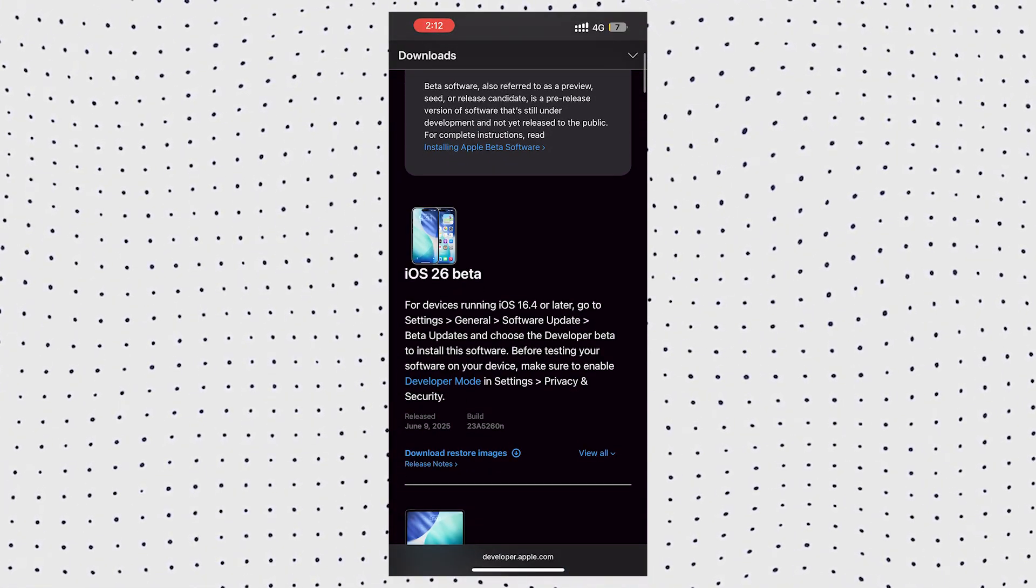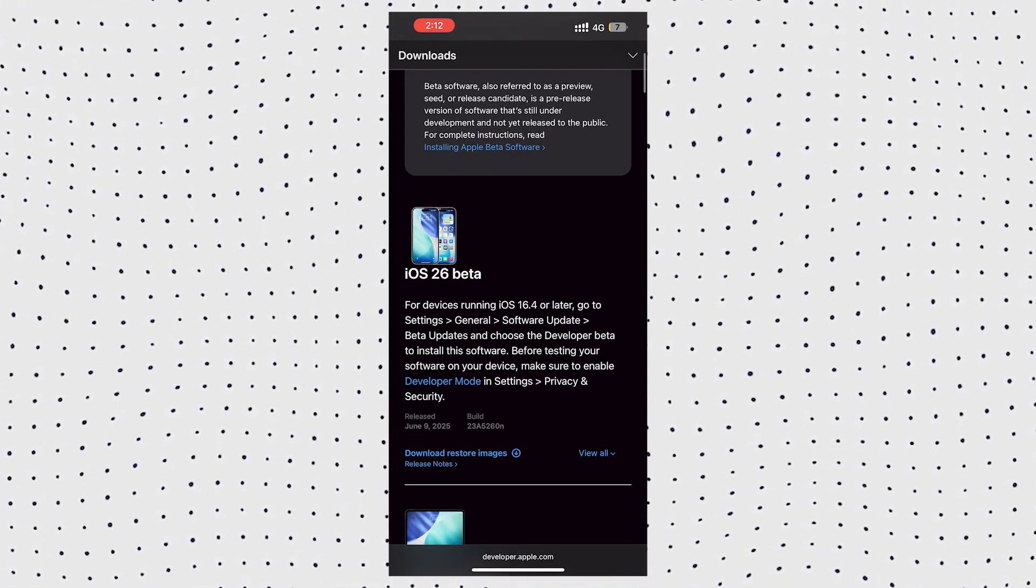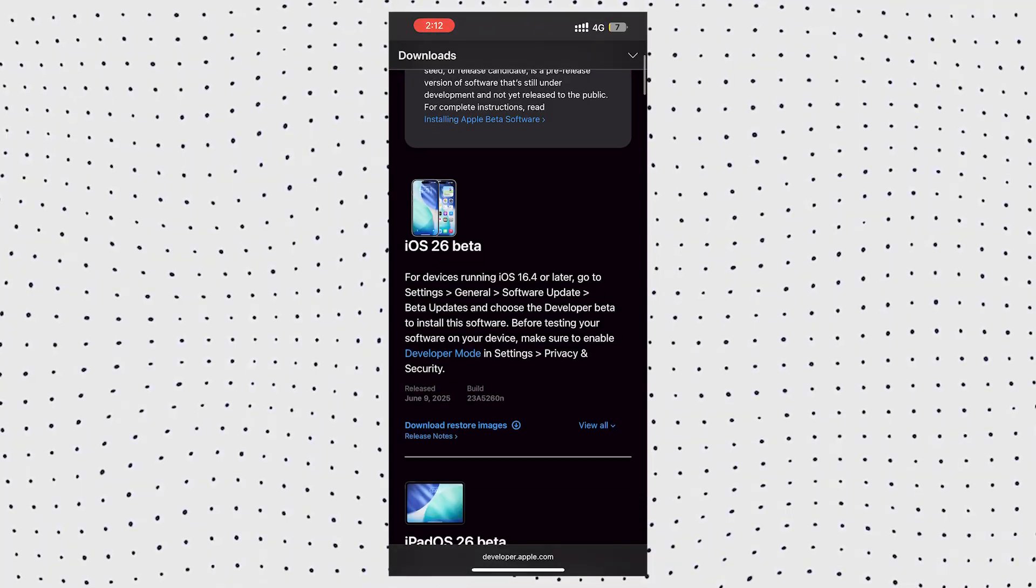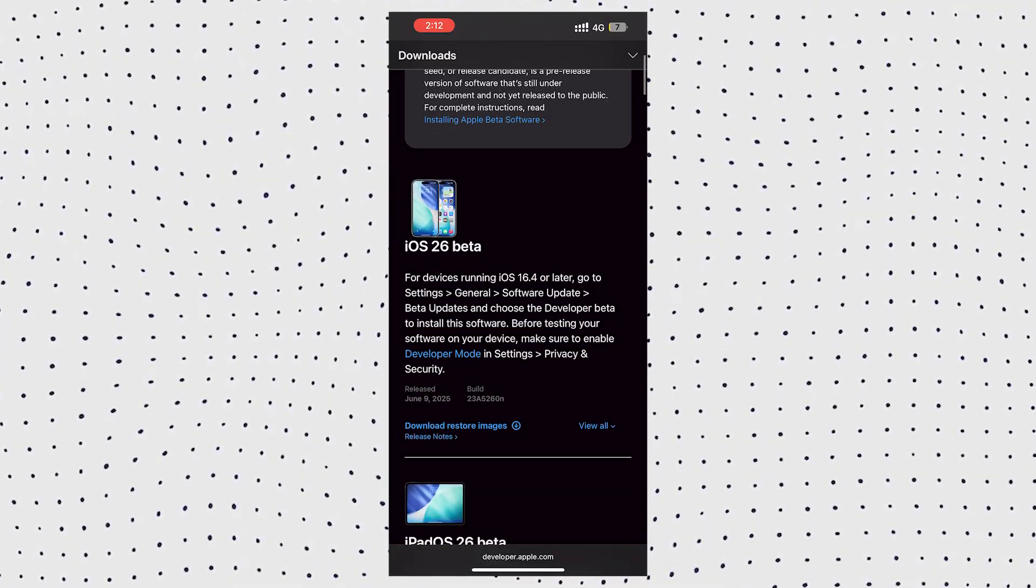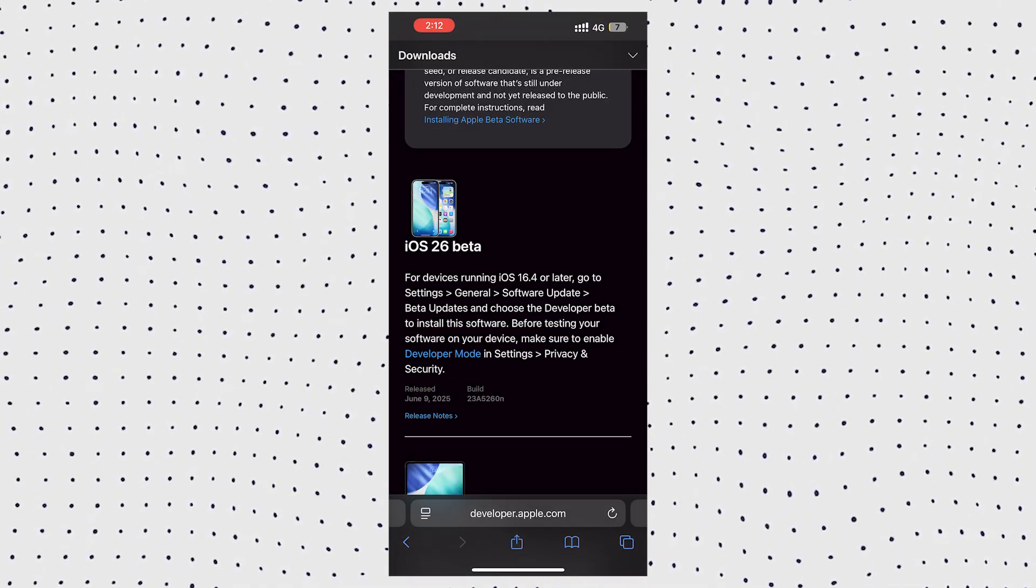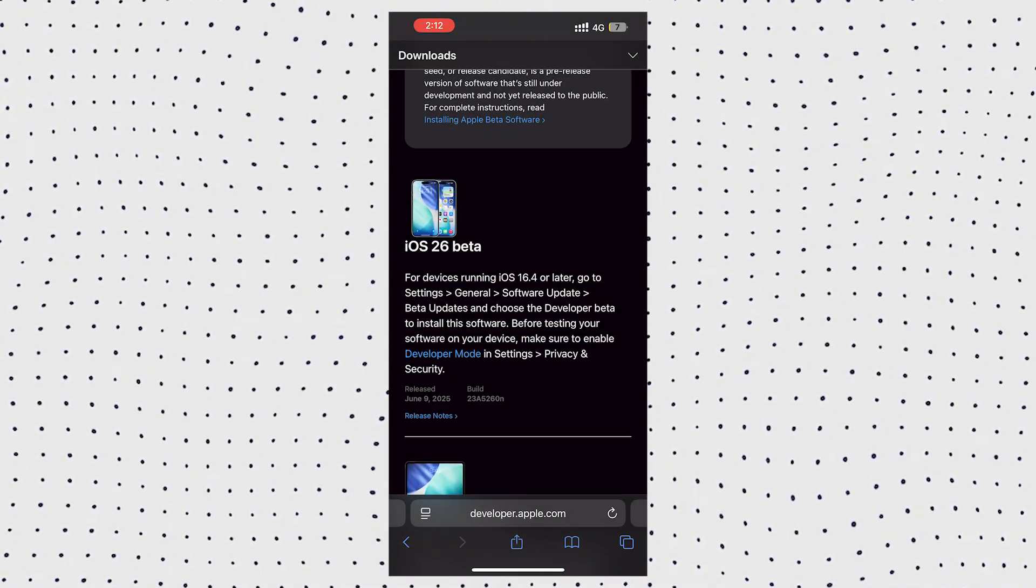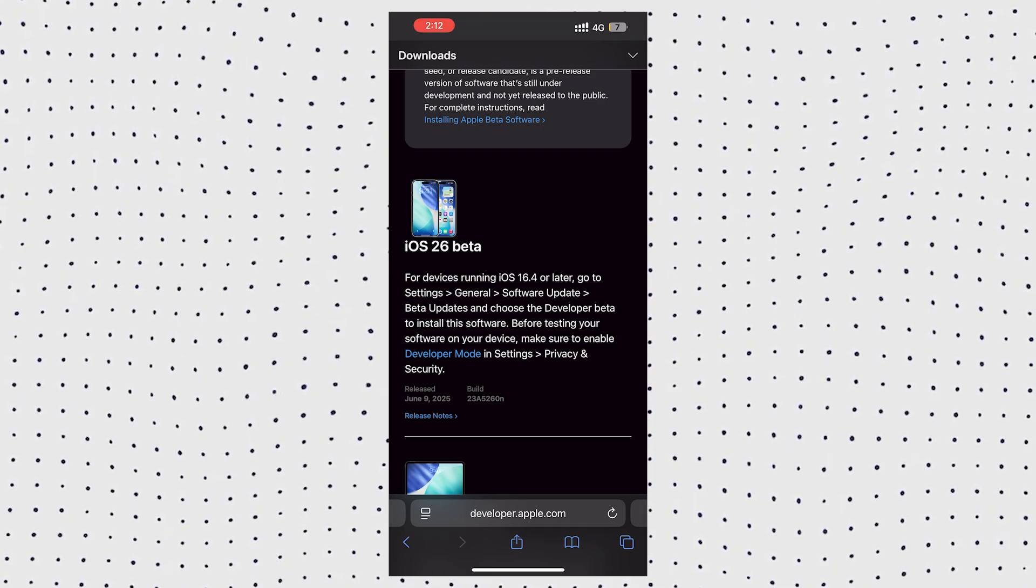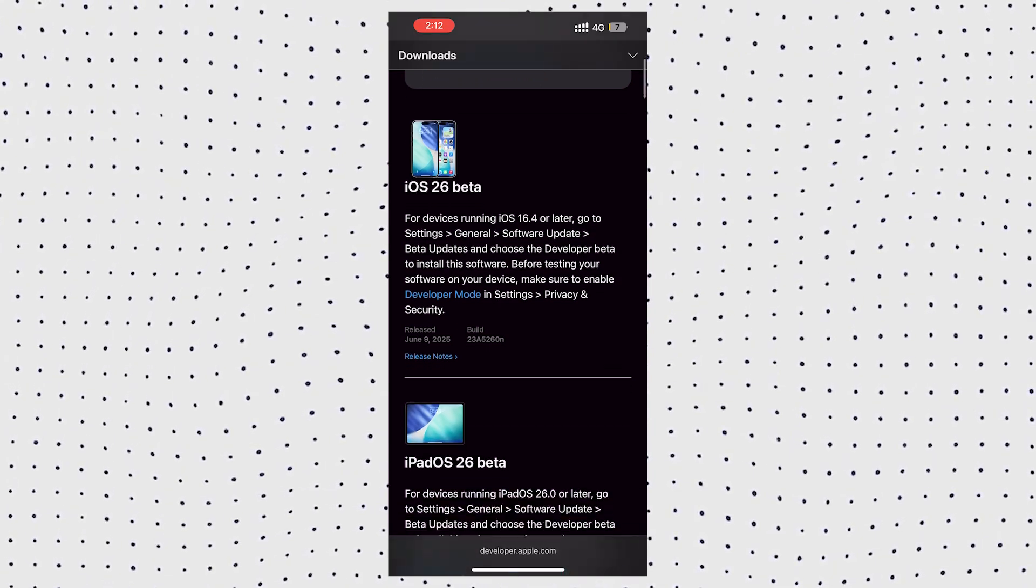Once your account is ready, you'll see iOS 26 beta show on your account, and you can easily download iOS 26 beta profile from here. But I'll show you another trick.